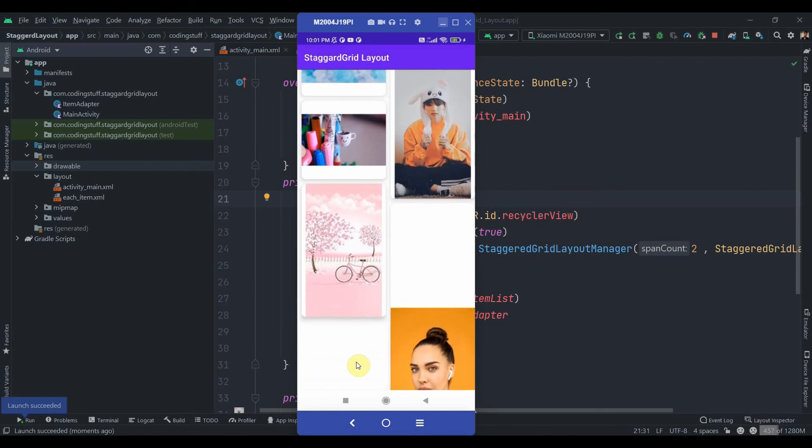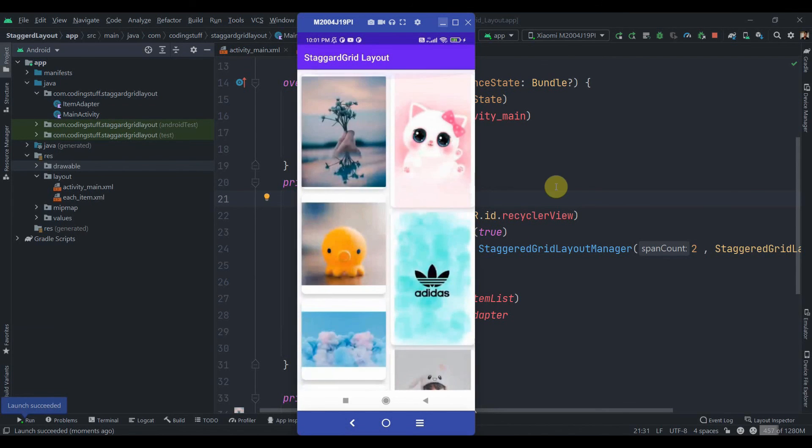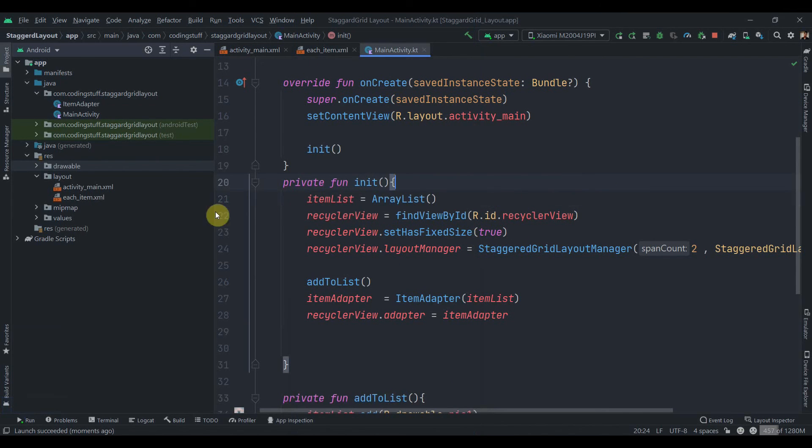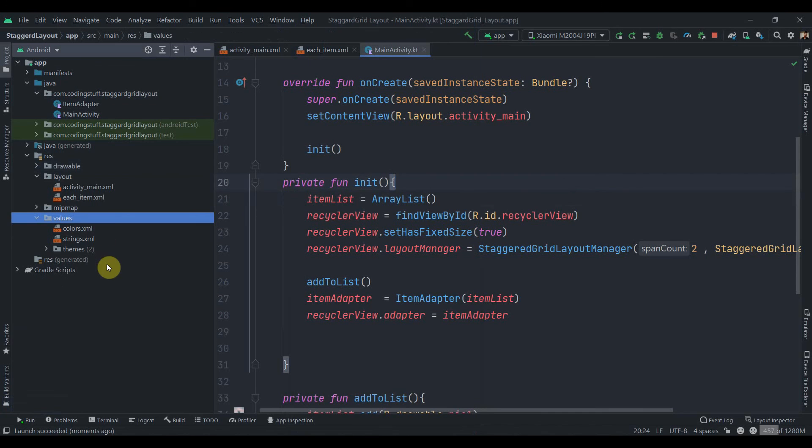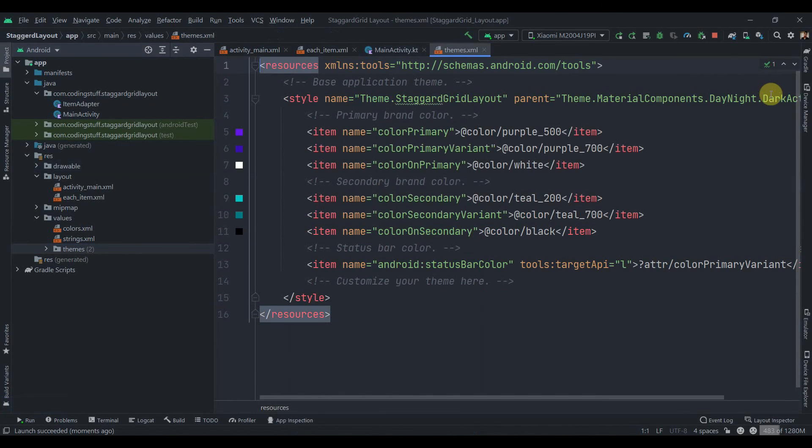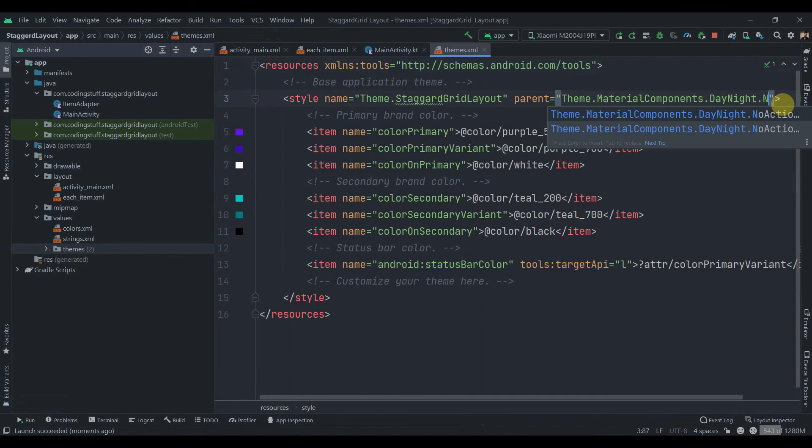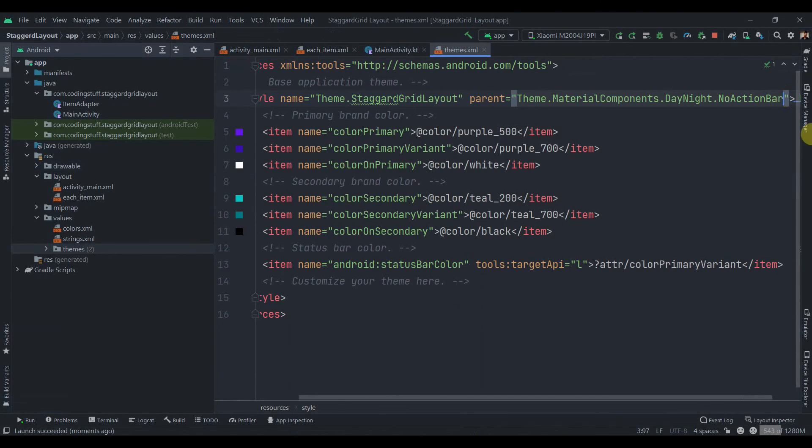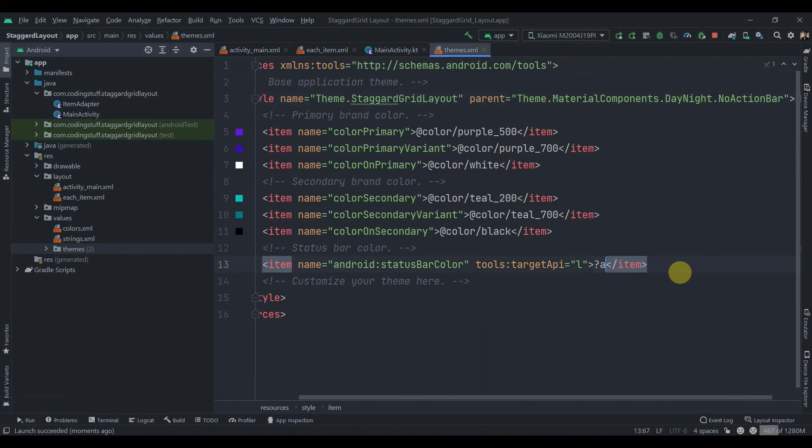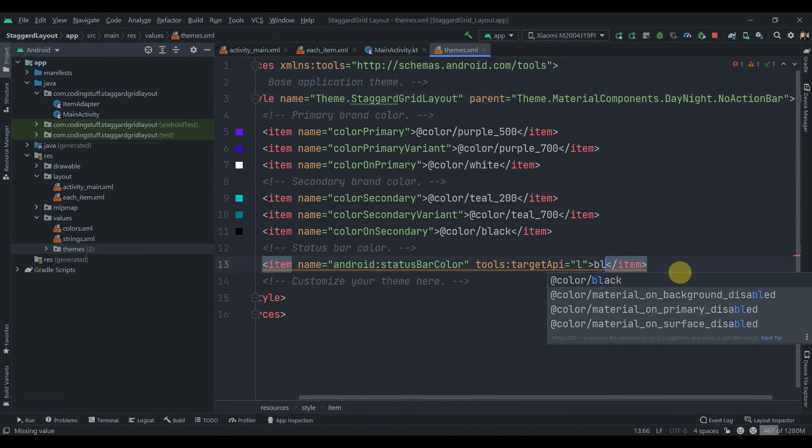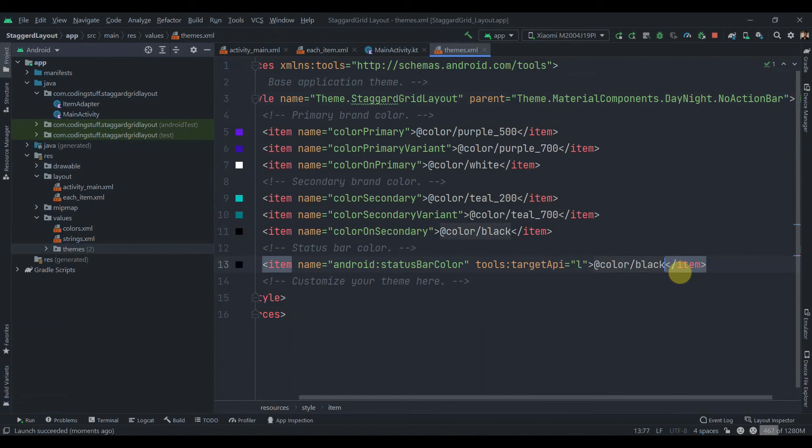we'll also move to the themes. We'll change this as no action bar and this one the status bar color, we'll use black color over here.